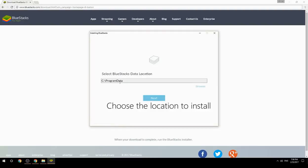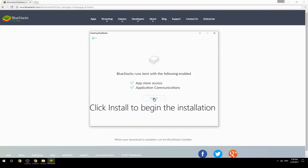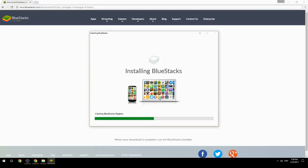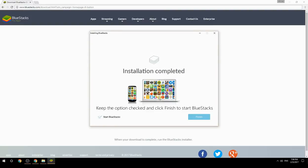Choose the location to install, click install to begin the installation, then keep the option checked and click finish to start BlueStacks.